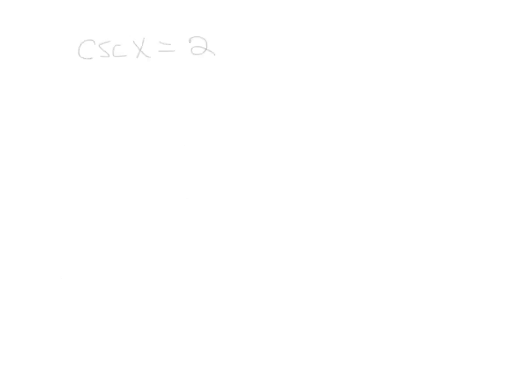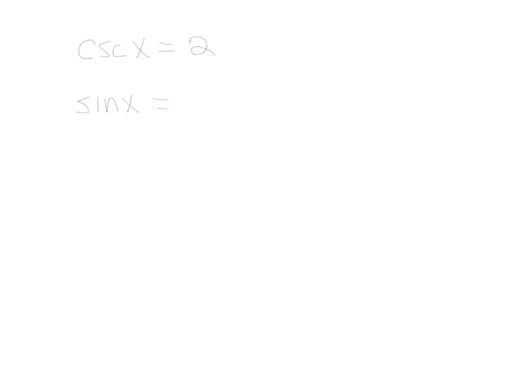In this last example, we start out with cosecant. Now it's already cosecant x, so we would think that we could just look that up. What is the reciprocal of cosecant? Cosecant means a reciprocal would be sine x. Well, if you take the reciprocal of the left side, you have to take the reciprocal of the right side. So that gives us sine x is equal to 1 half.